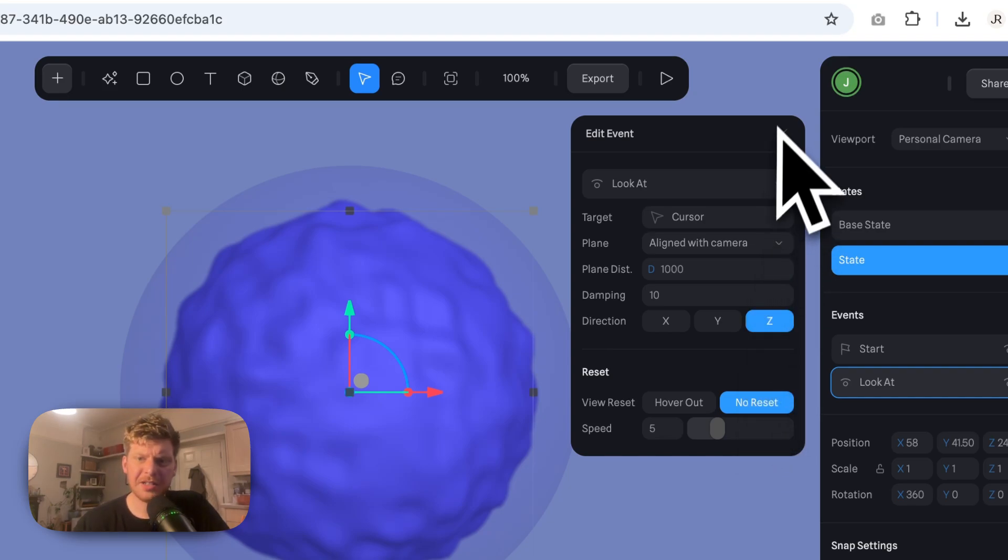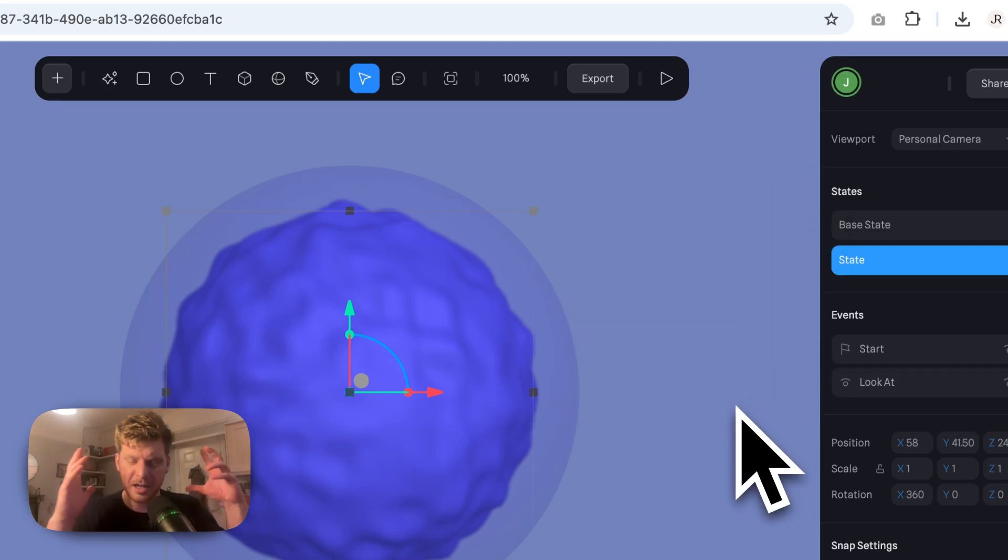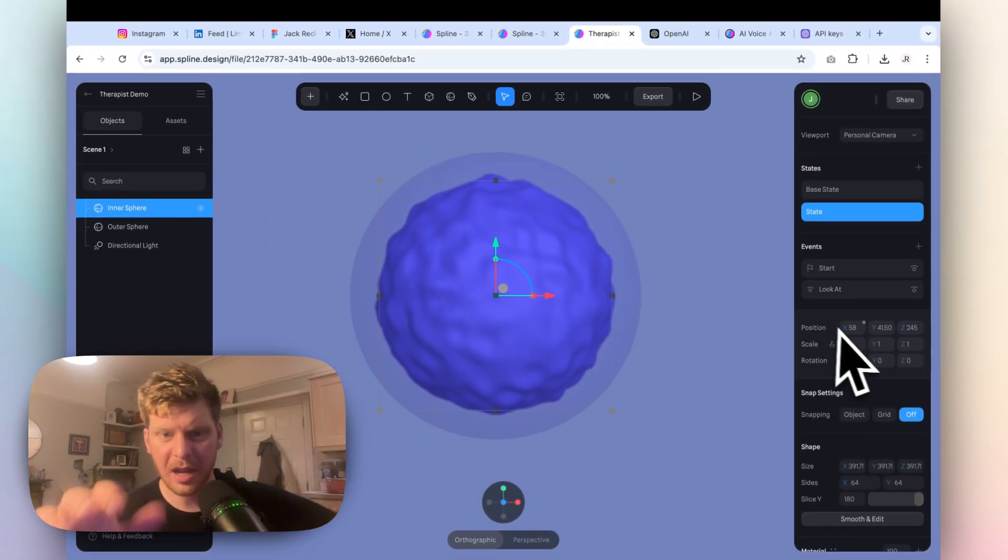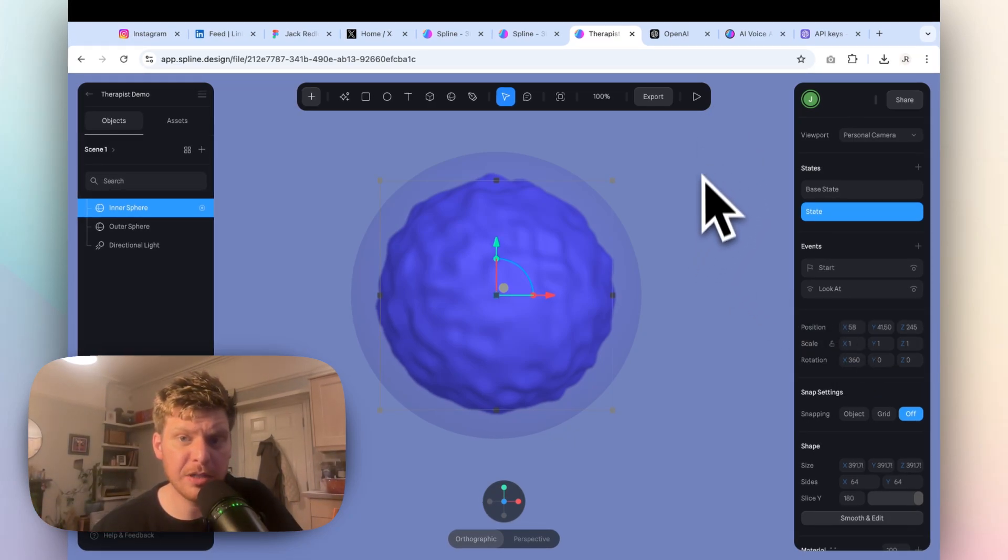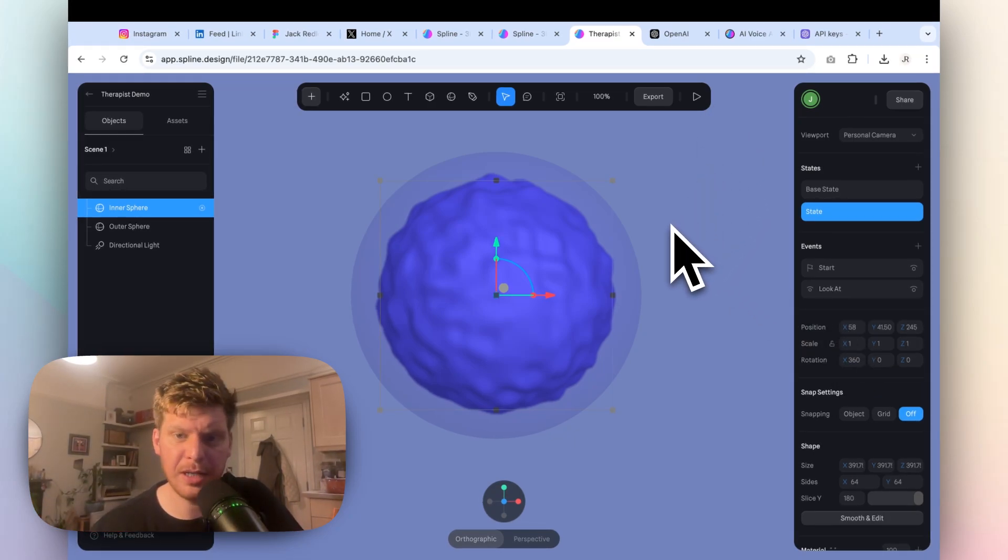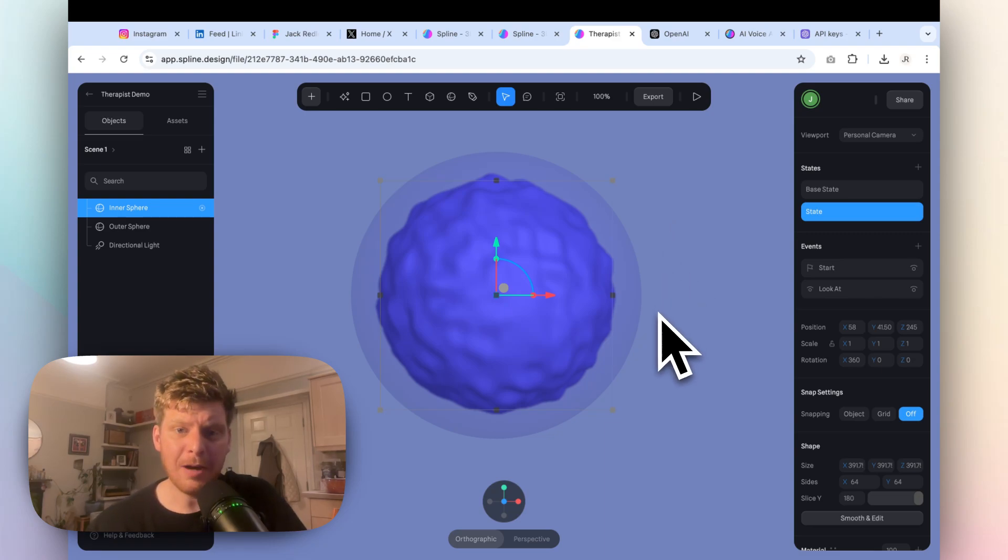So we've got our object. We've created something that's kind of like a calming effect. And like I say, if you were to connect this up to anything else, you can create your own objects, you can create faces, whatever.